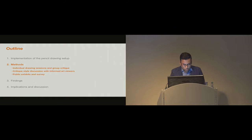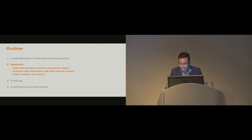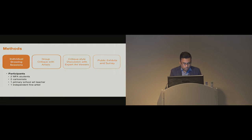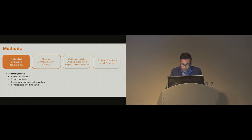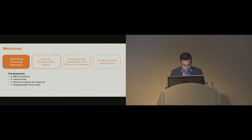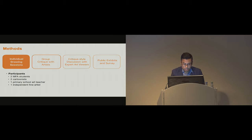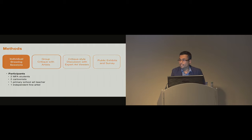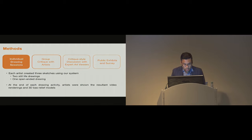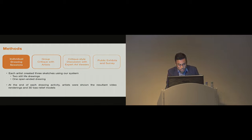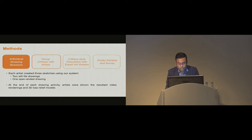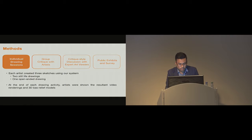We used this drawing setup to explore research questions in three contexts: with artists, expert art viewers, and general public. First, we conducted a study with six experienced artists where each of them individually created multiple pencil drawings using our setup. Over the course of a week, we held six individual drawing sessions with artists, each lasting roughly one hour. At the end of each drawing activity, the artists viewed the resultant video renderings and 3D bas-relief models on a computer screen and engaged in a semi-structured interview.